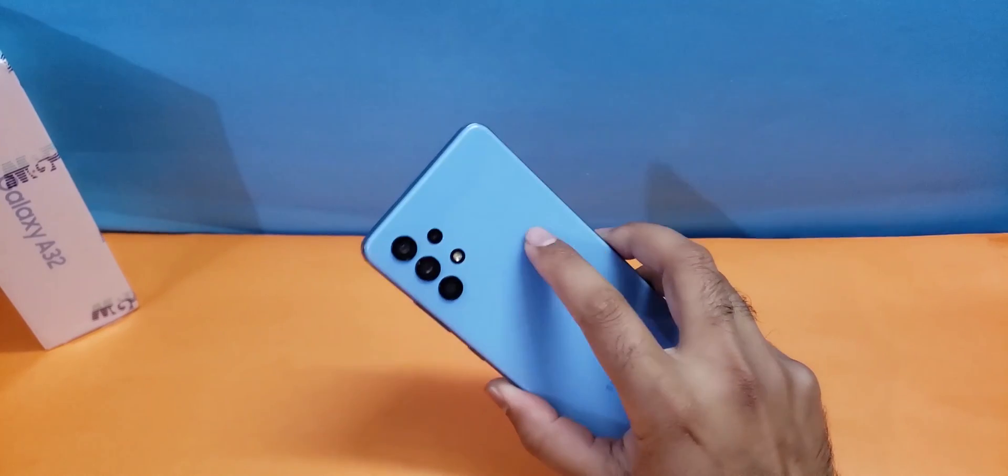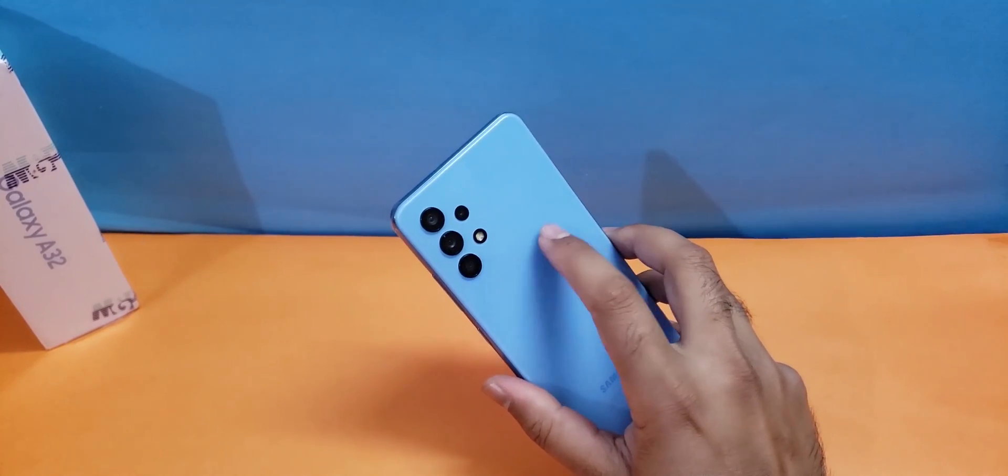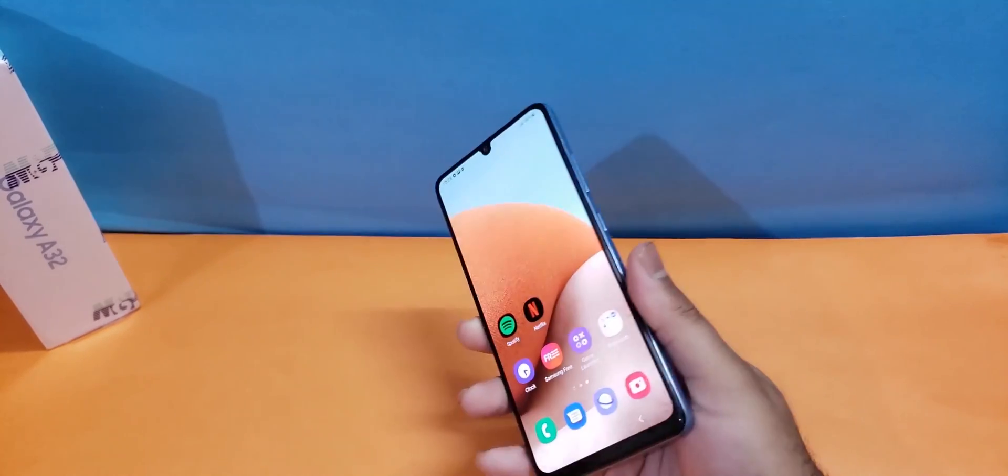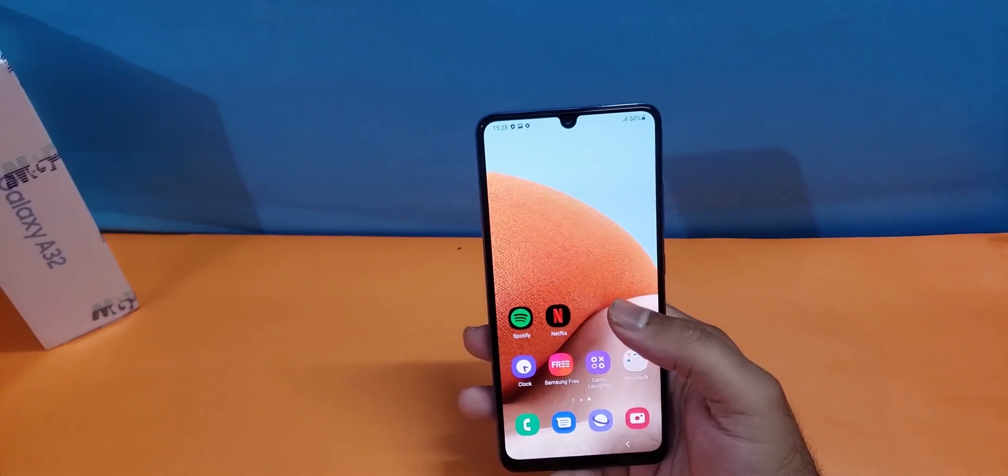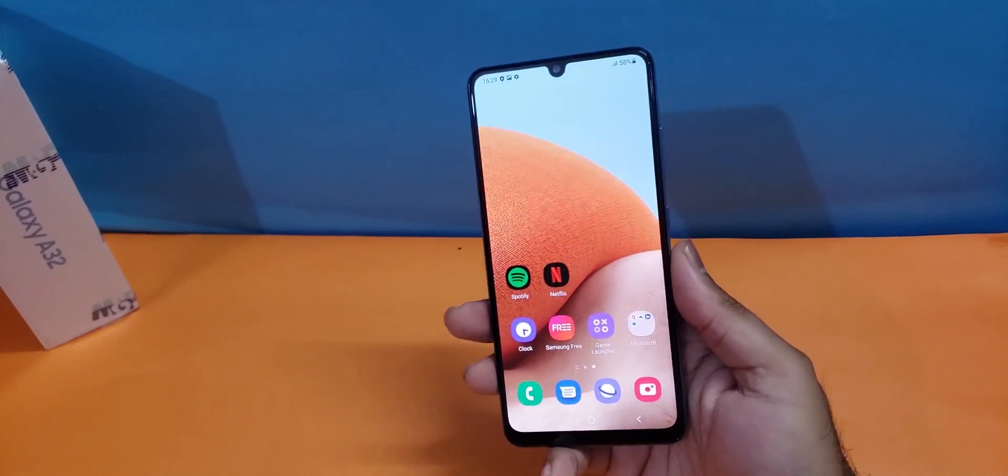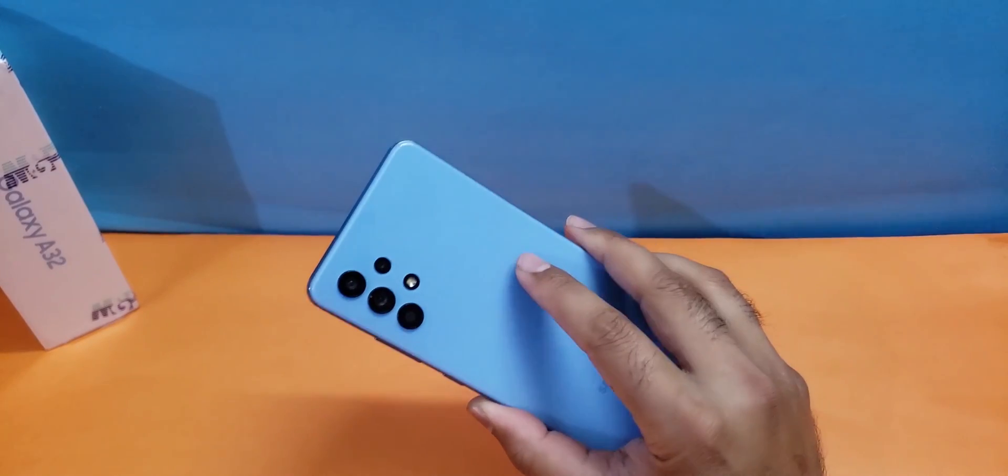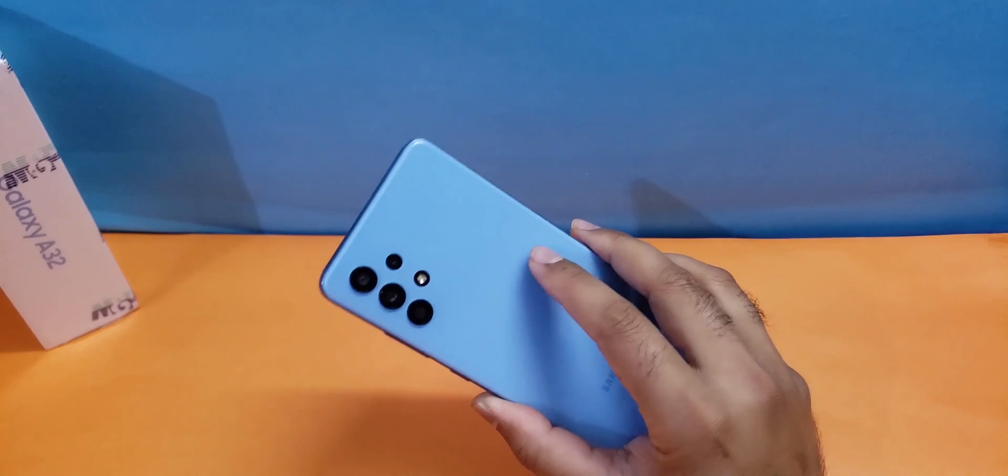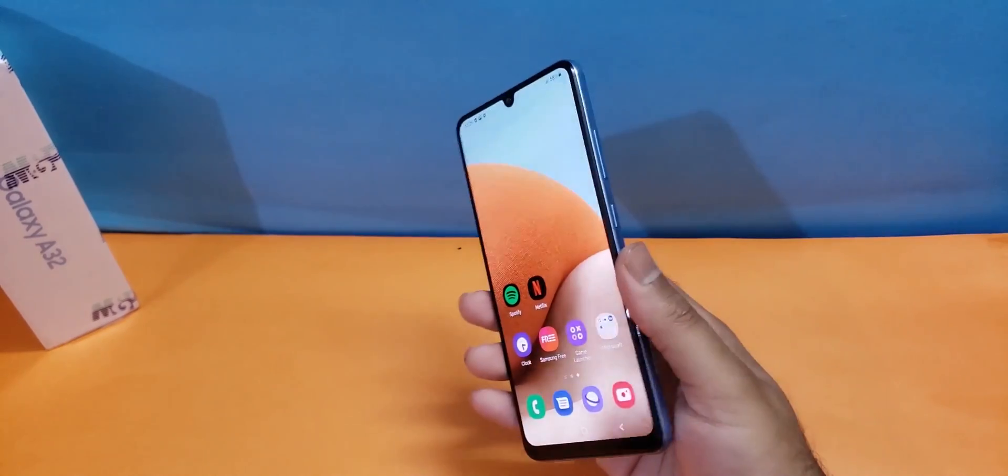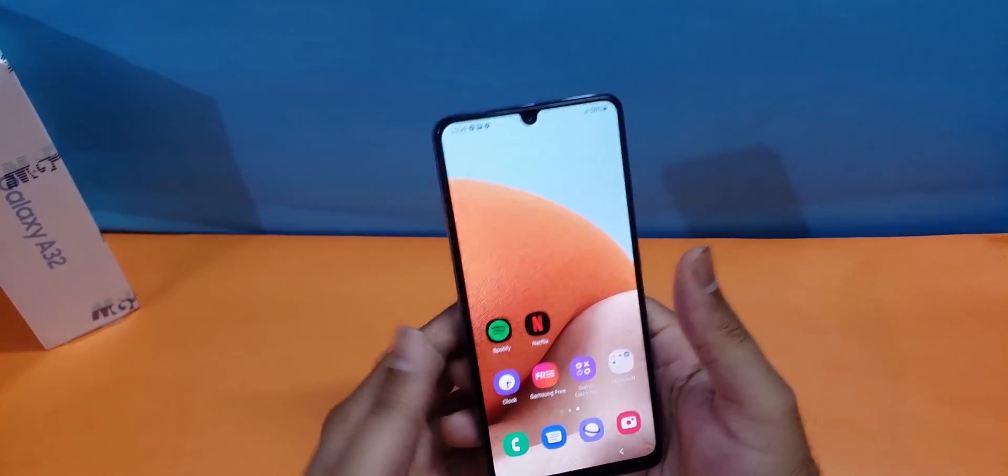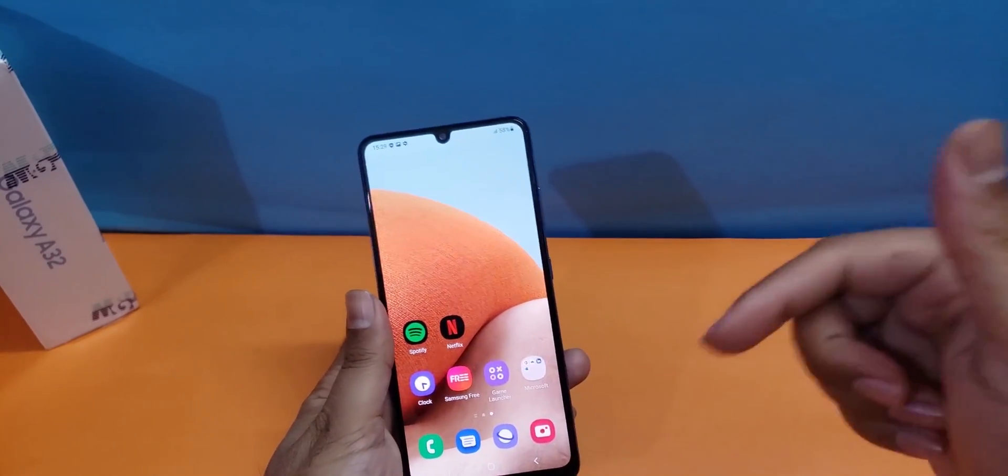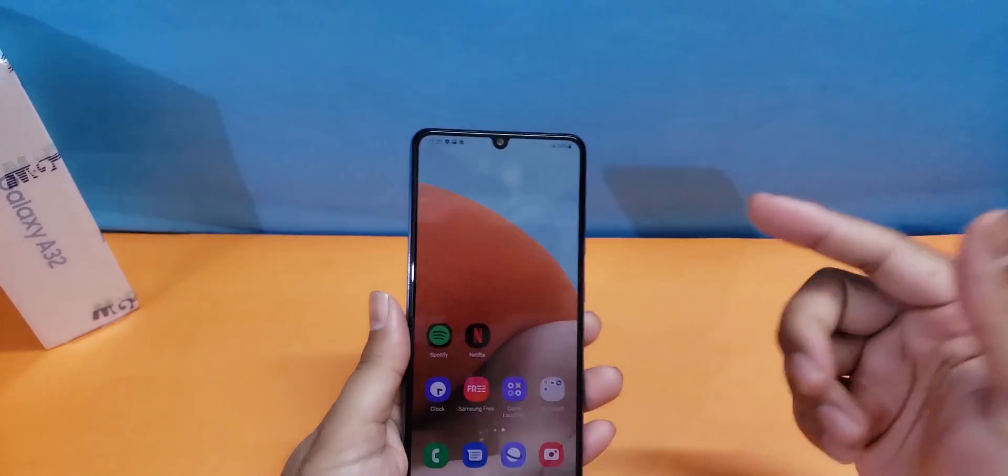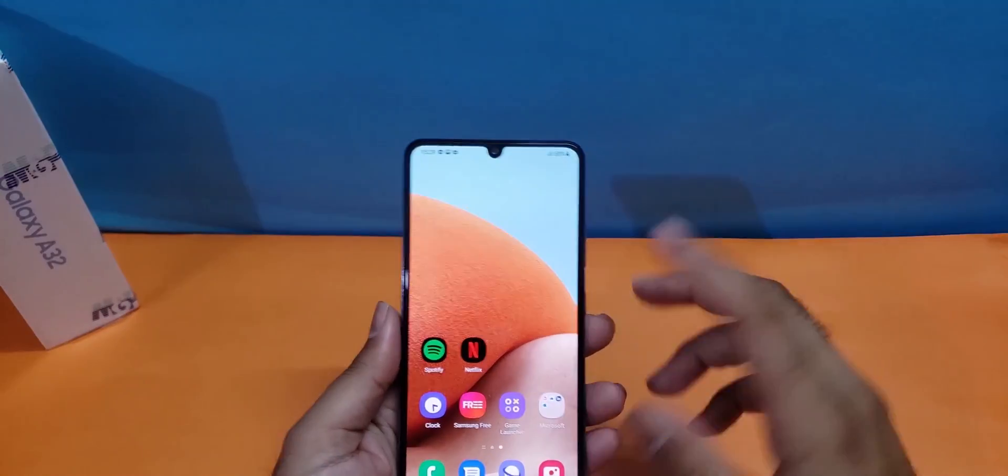As you know, the Galaxy A32 is the latest device coming in the A series along with the Galaxy A52 and A72. I have made the unboxing of that particular device you can check out, and also the A52 unboxing and water test. Bunch of other videos are available; their links are in the description.